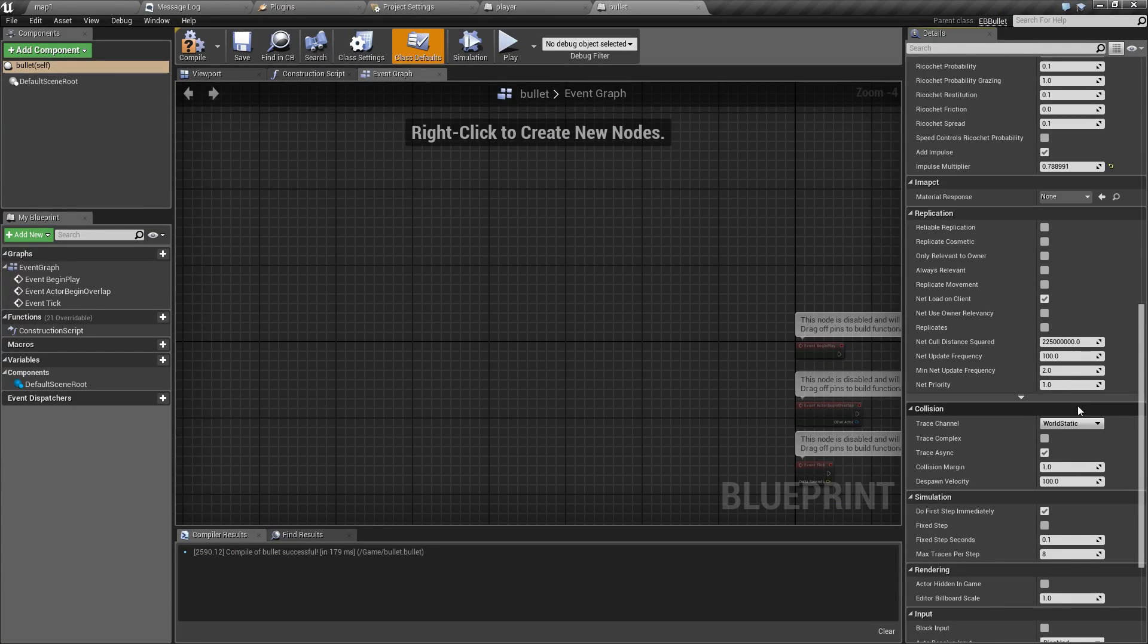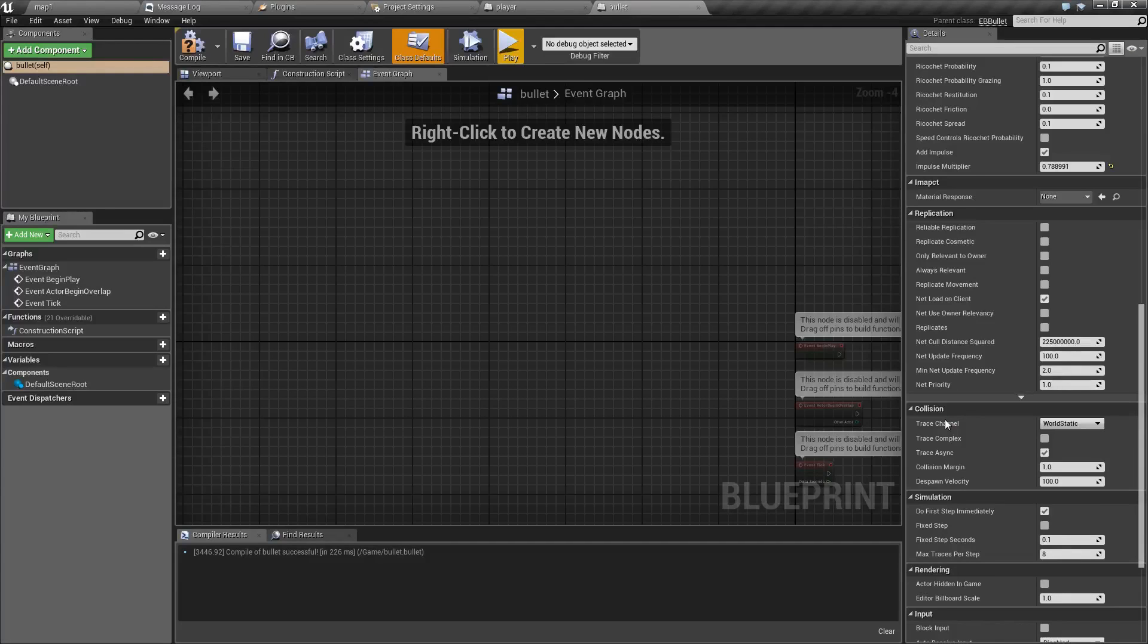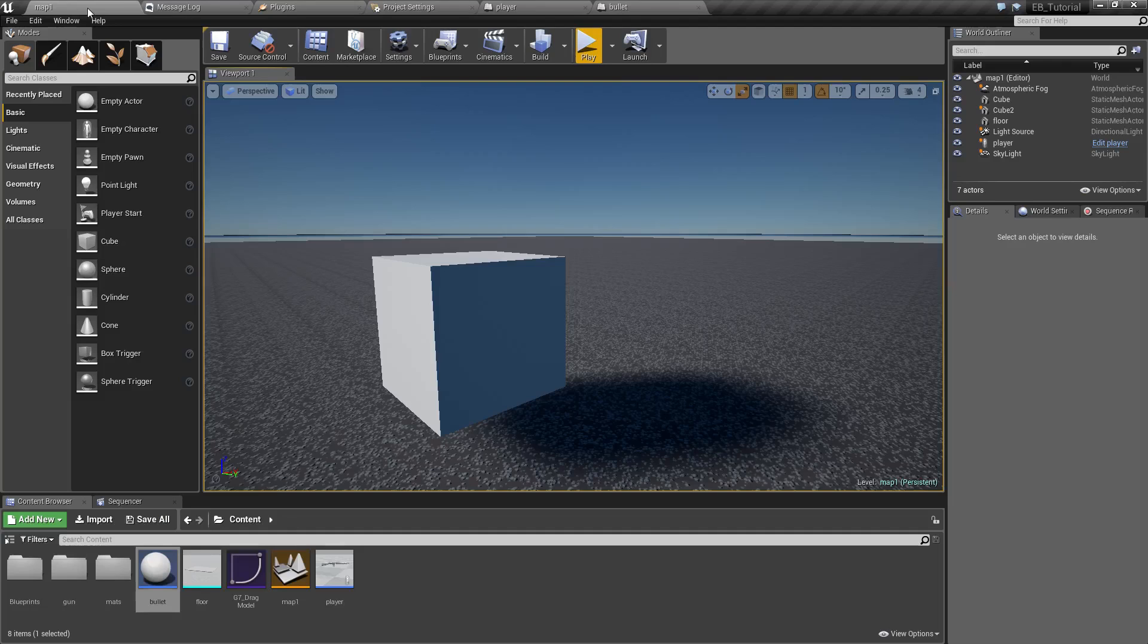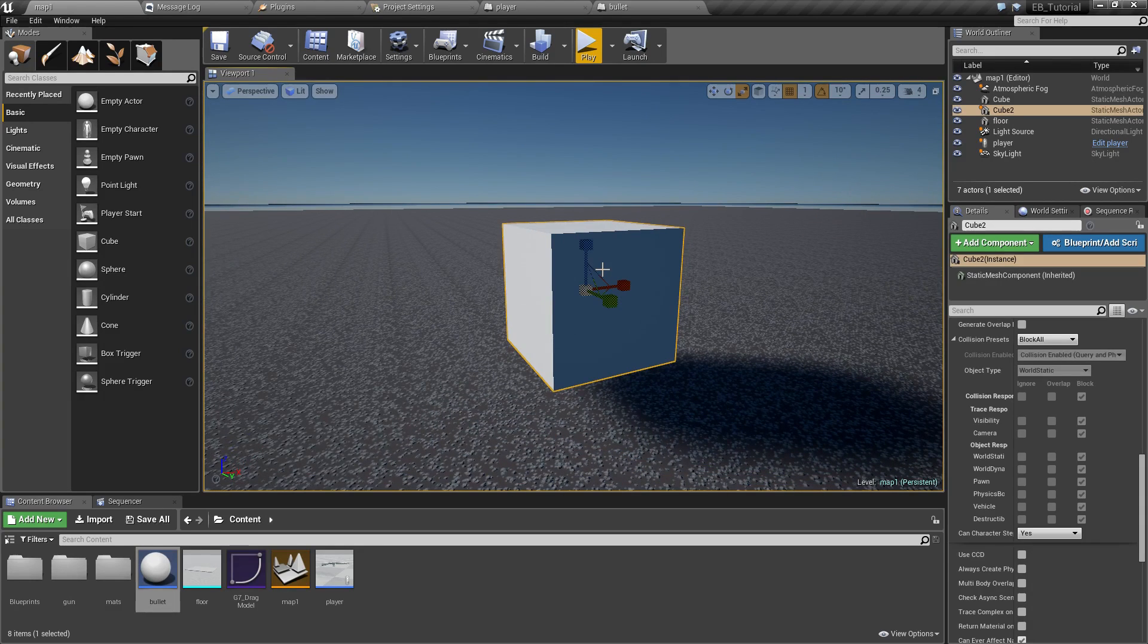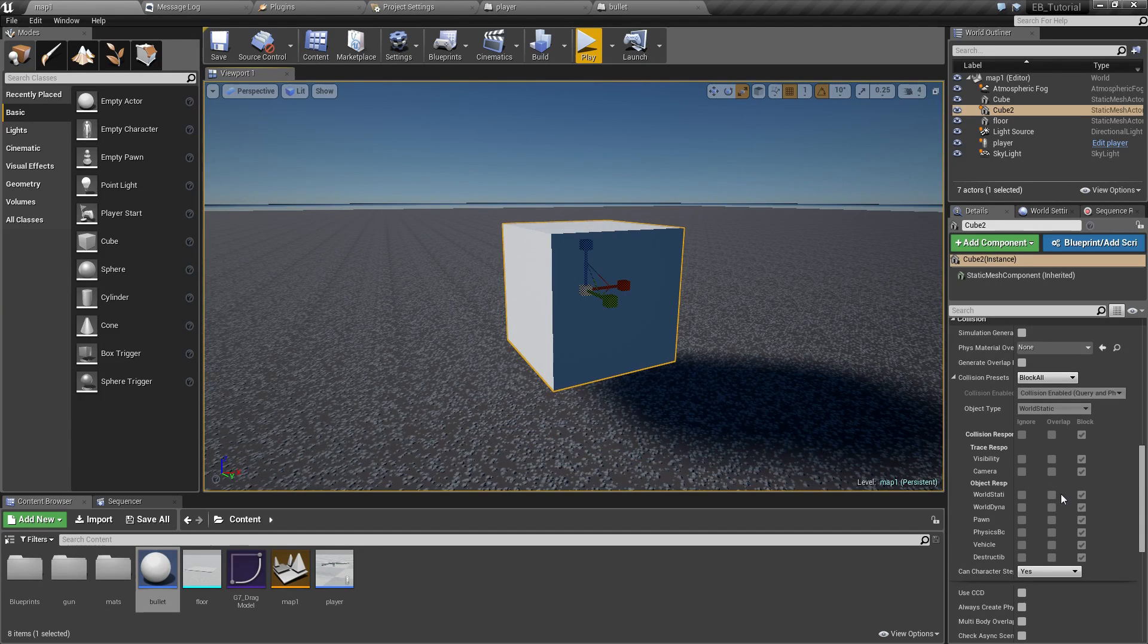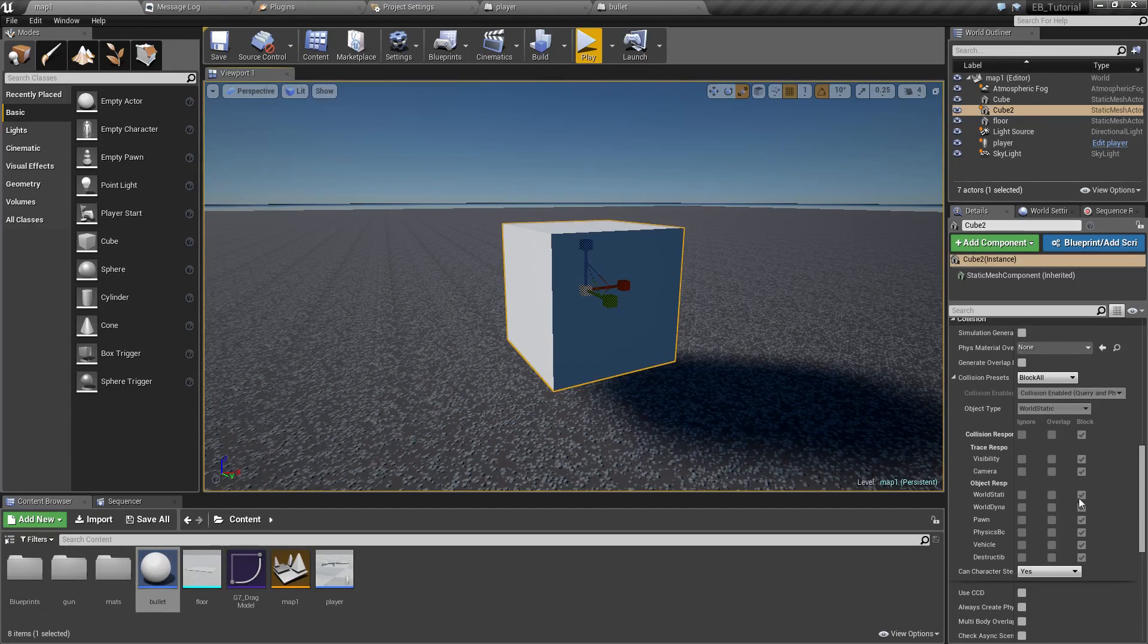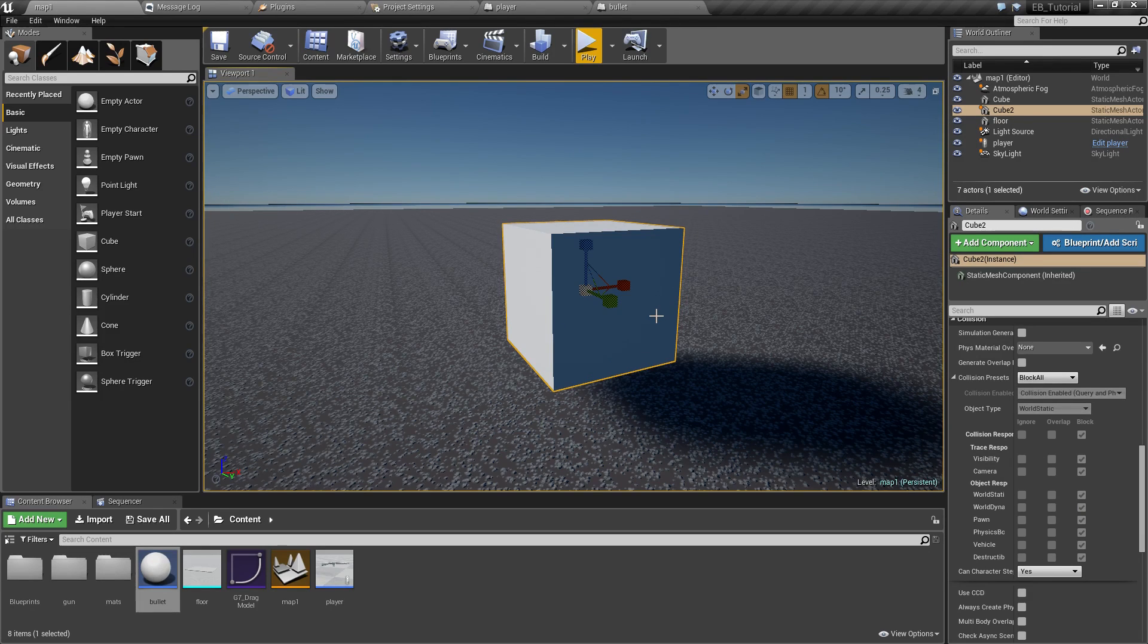Here we have some additional collision settings. Most important of which is the trace channel. It defaults to world static. What this means is that if we have an object here and in its collision response, it's set to block world static which means that this bullet will be able to collide with it.